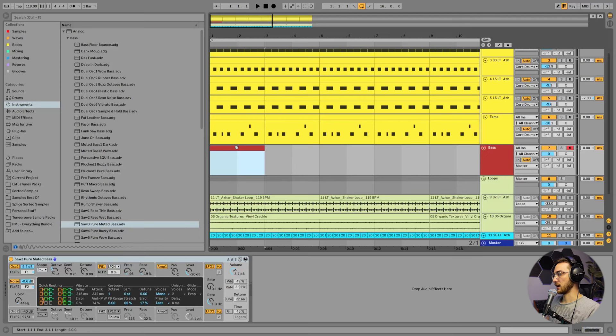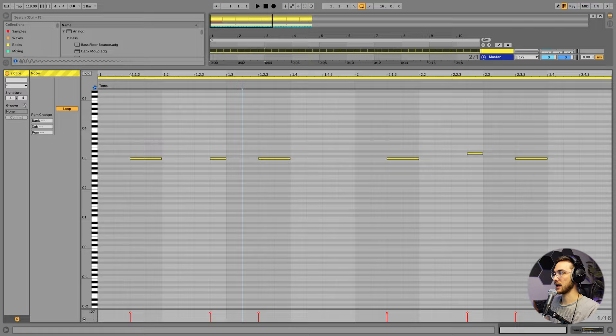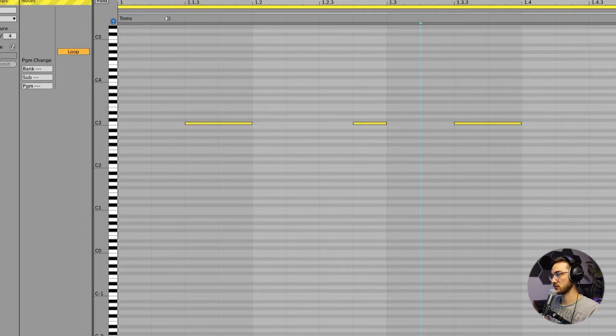Midi clip is created. And now we're going to select the bass channel. Hit shift and also select the toms channel. Once we've selected both of these channels, we're going to hit shift and tab. And then we're in this editing panel.